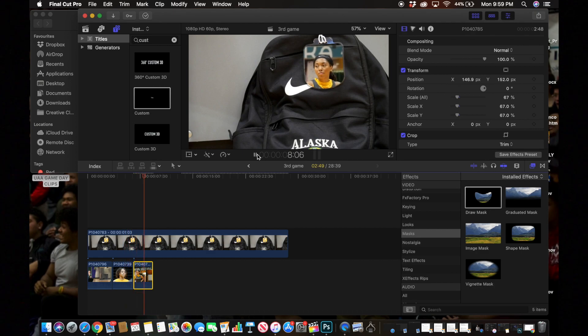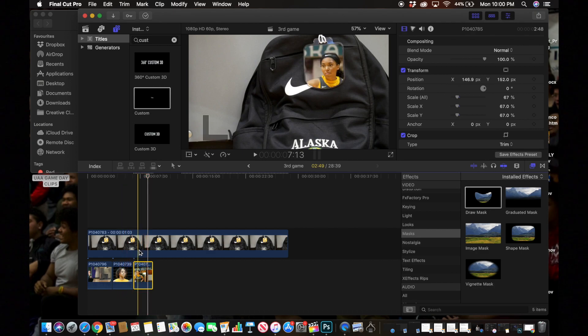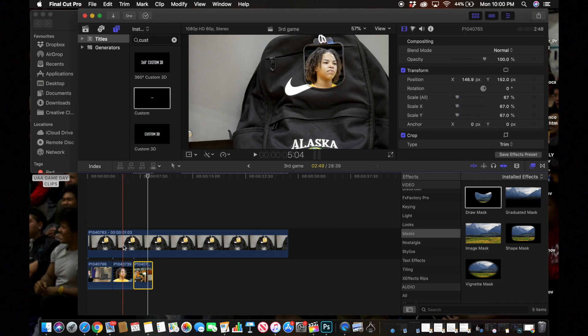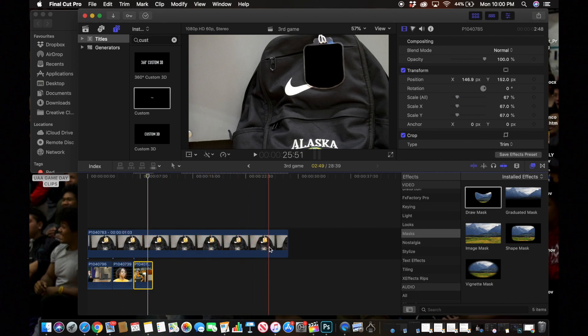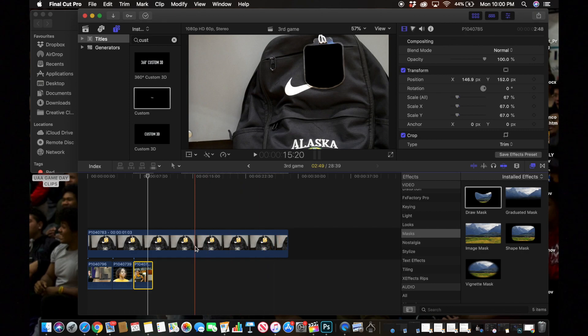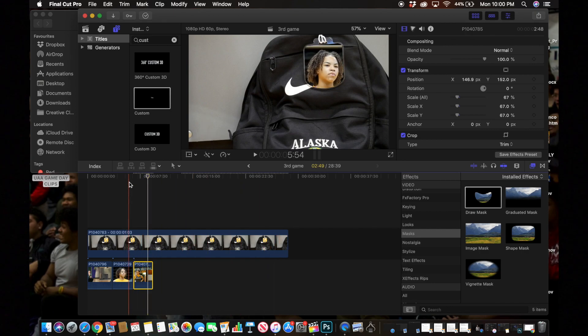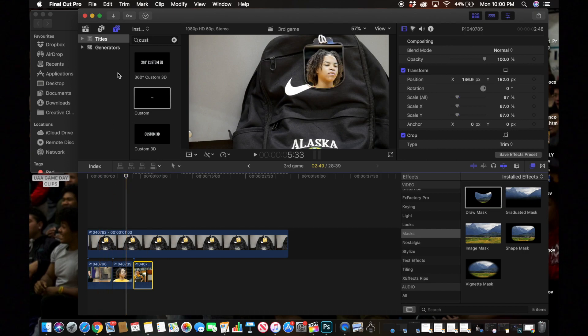With the rest of your clips you'll just keep doing the same thing, however long you want it to be. Usually I make my videos like this about 30 seconds, maybe a little bit less, maybe a little bit more. But now we're going to go over how to add some of the titles.